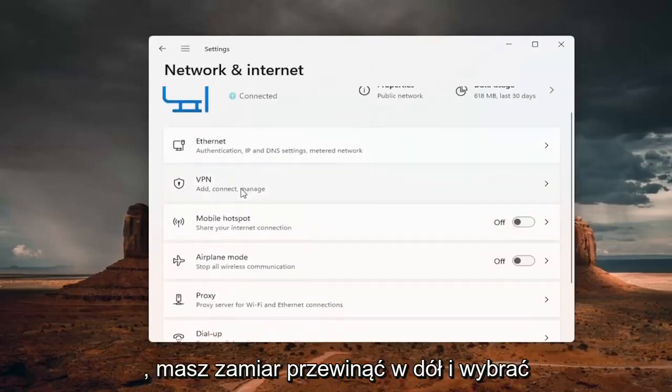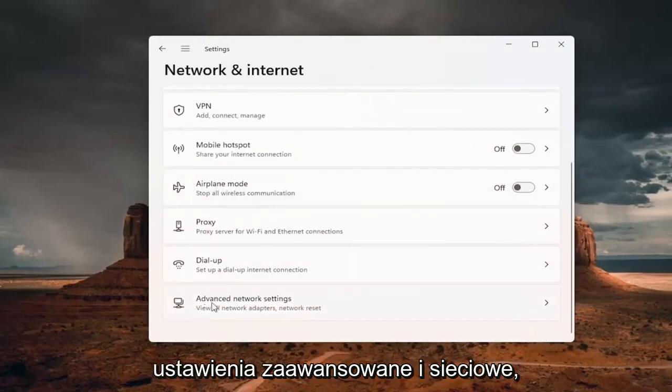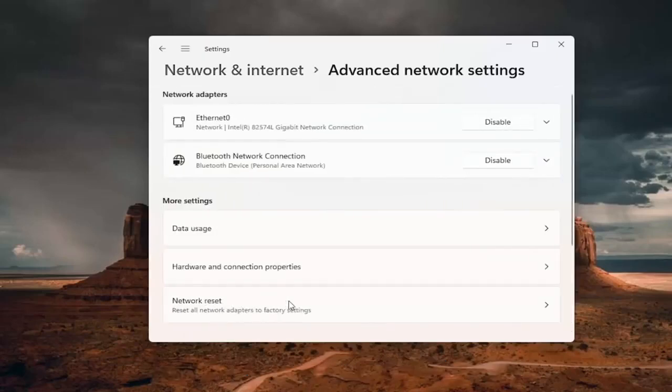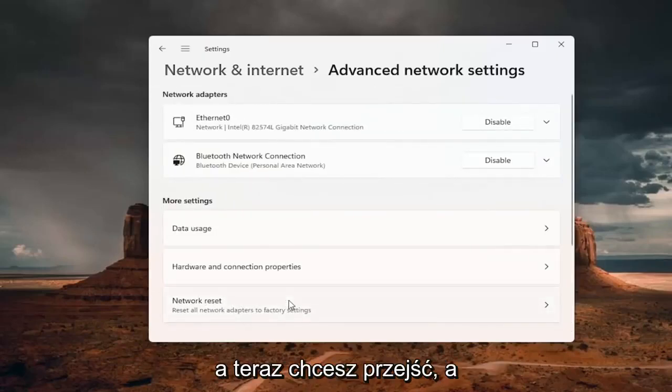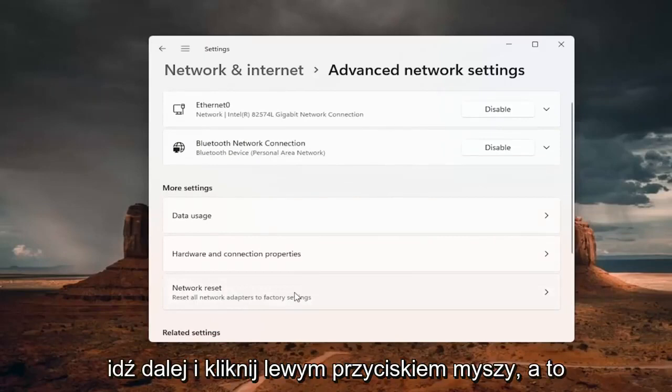You want to scroll down and select advanced network settings. And now you want to go to network reset, reset all network adapters to factory settings. Go ahead and left click on that.